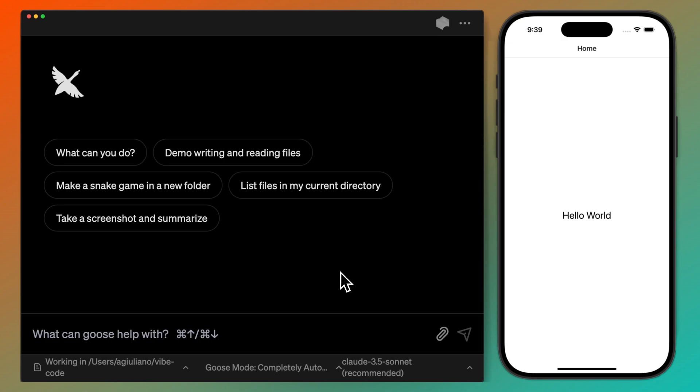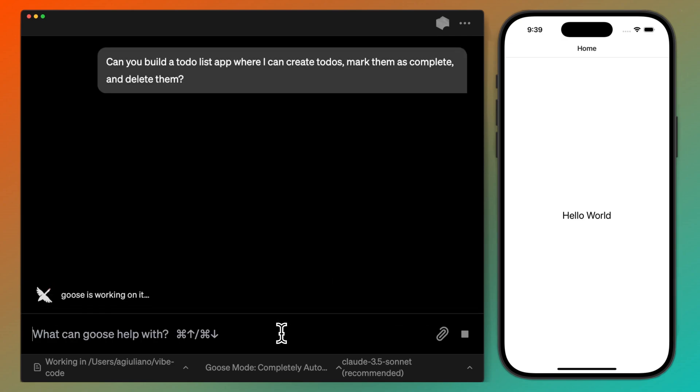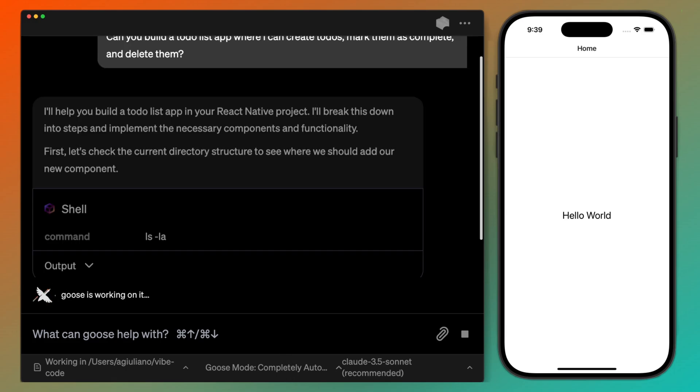In this video, I'm going to show you how we can use Goose to vibe code a to-do list app. So let's jump right in. Here I've got Goose open with a brand new iOS app. First, I'm going to ask Goose to build a to-do list app where I can create to-dos, mark them as complete, and delete them.